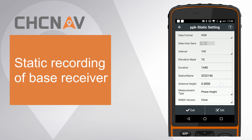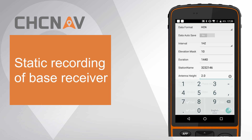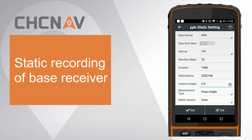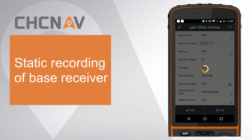Set correct antenna height and measurement type. Choose RINEX version as 3.02. Finally, click set to finish base settings.